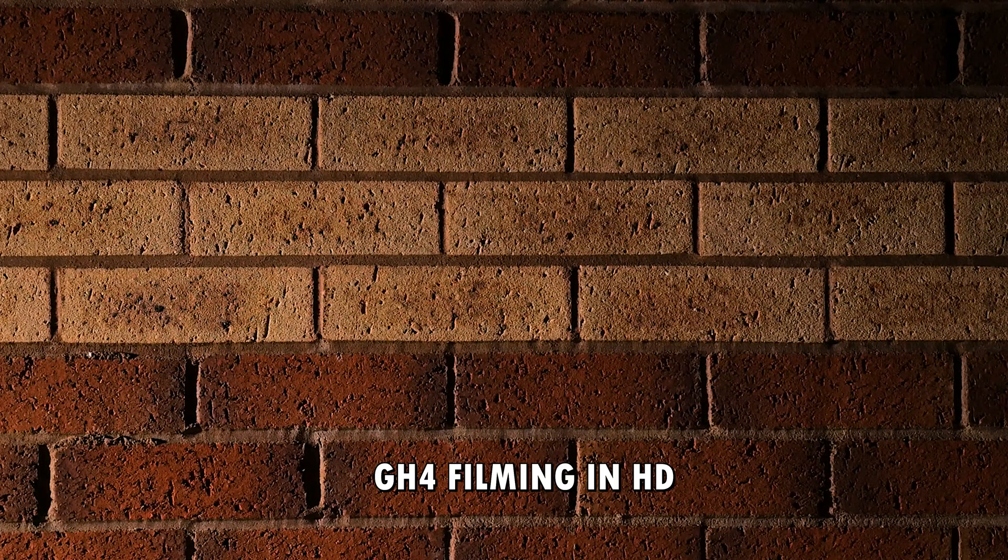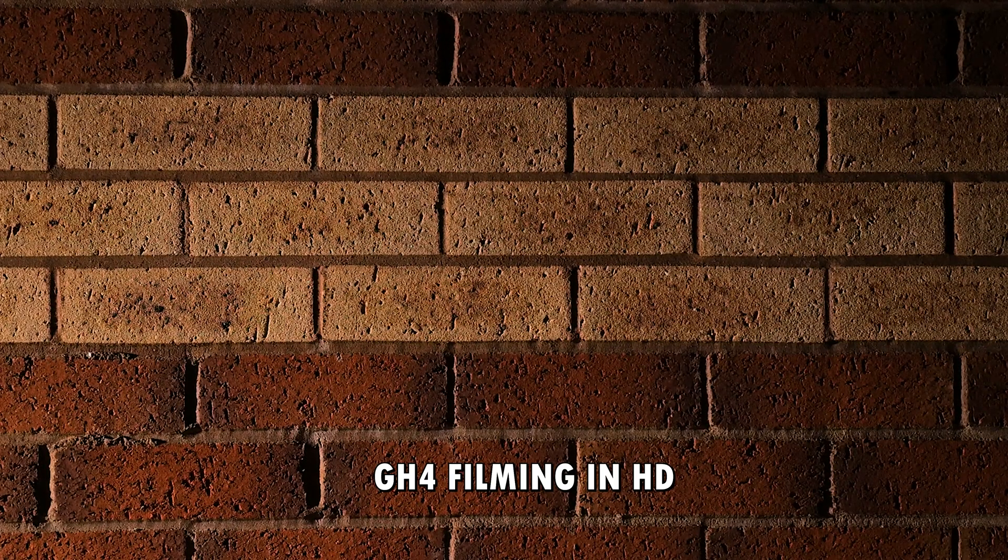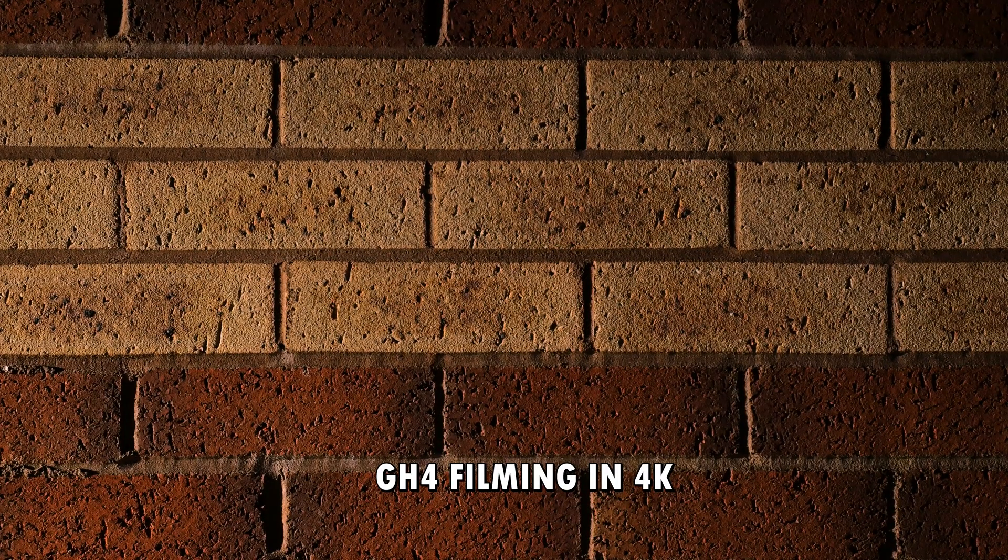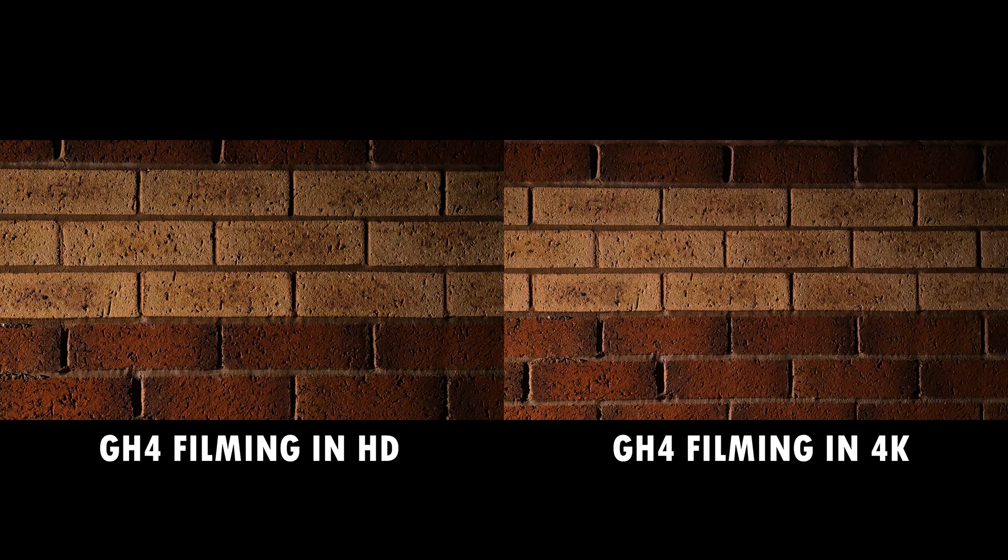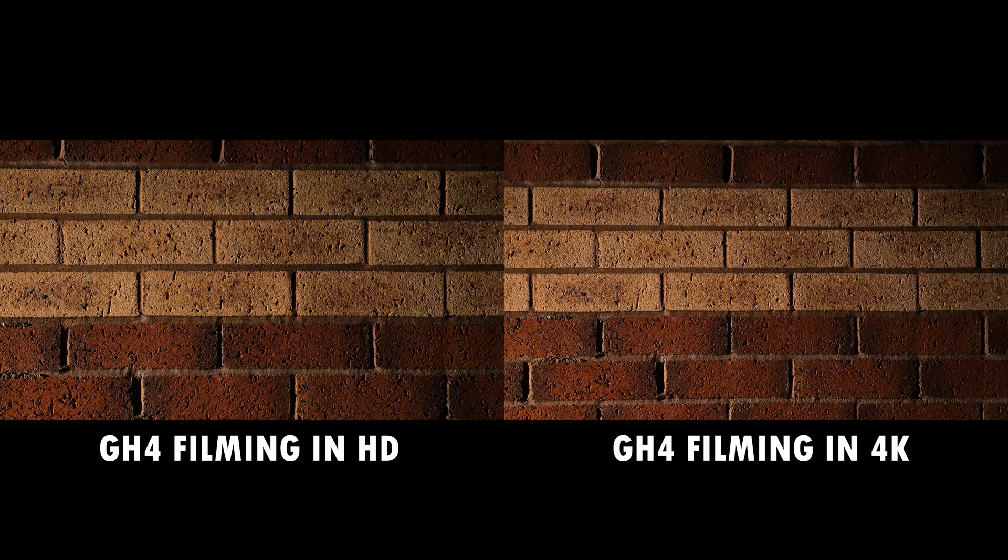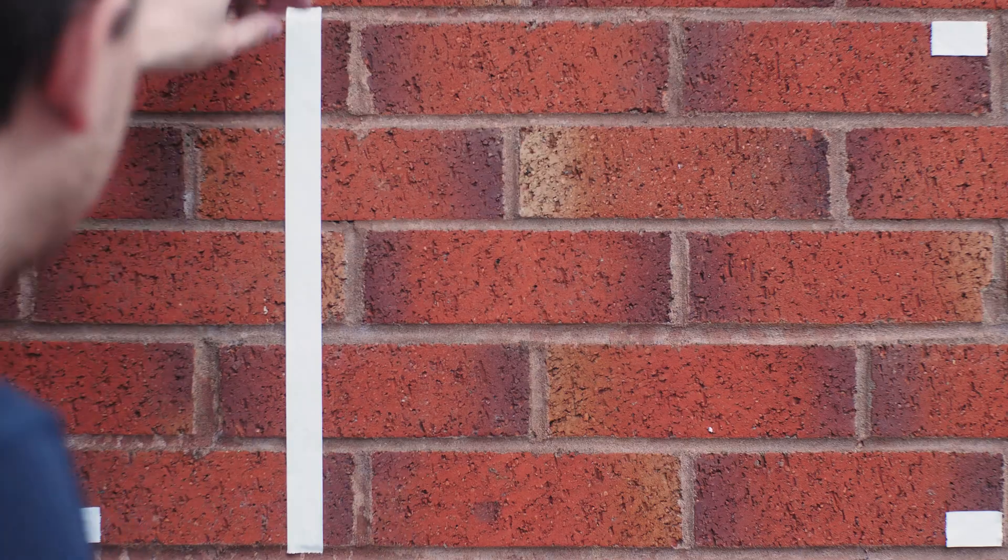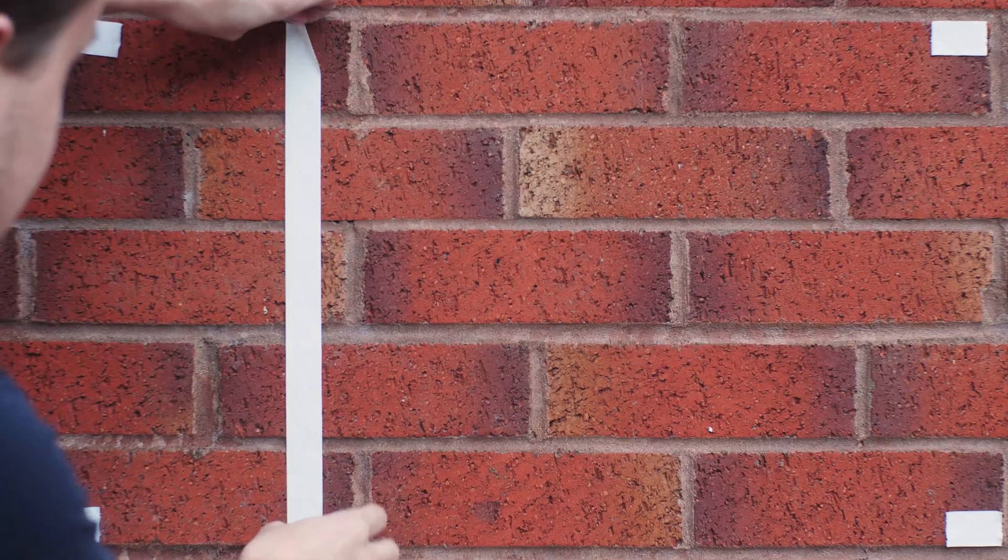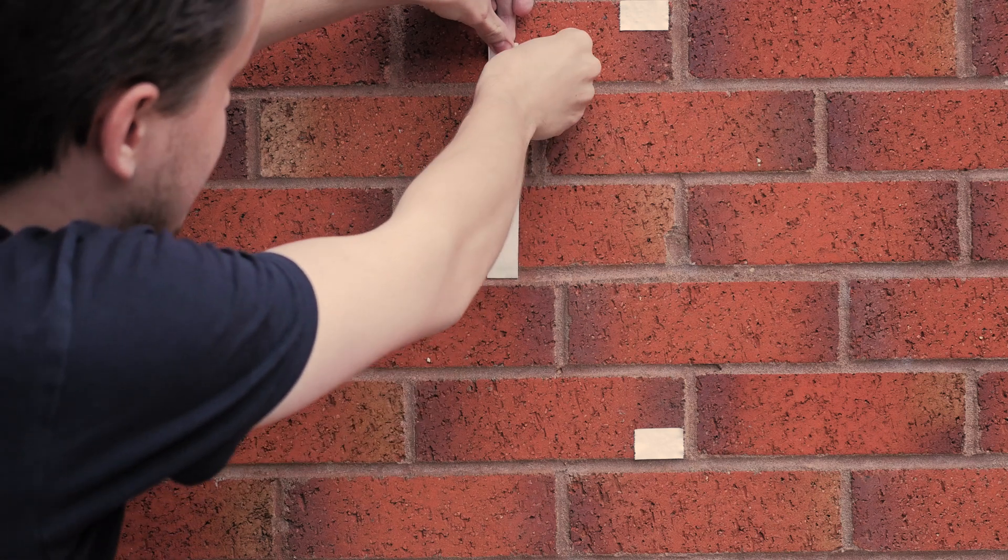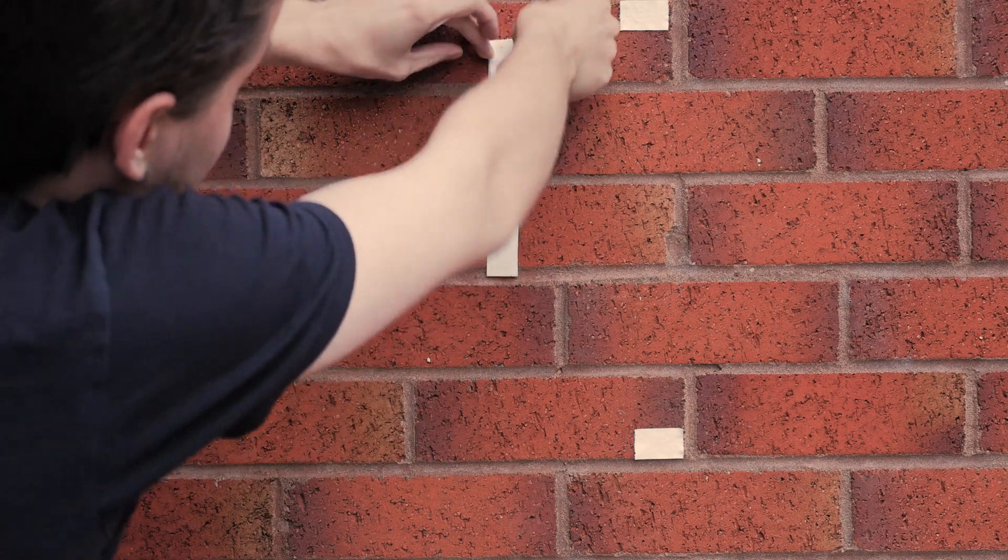One little issue I ran into is that the 4K option for the GH4 slightly crops the sensor, which usually isn't an issue. But with this, I want the field of view of both cameras to be the exact same. If one is significantly wider than the other, I can't fairly compare both the footage together. So I went to a brick wall and I set up the GH5 and used some tape in order to measure the field of view. And with the GH4, I adjusted the zoom on the lens to compensate for that. So that should work out to be pretty much the same field of view.